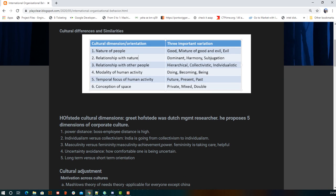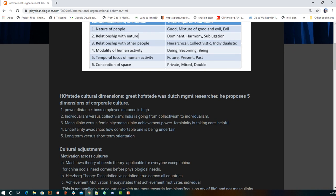Next is Hofstede's cultural dimensions. He mentions five dimensions of any culture, specific to corporate culture. The first is power distance — the distance between you and your boss when you want to communicate something. The second is individualism versus collectivism — whether you can keep the company on your own or collaborate with others. India is moving from collectivism to individualism.